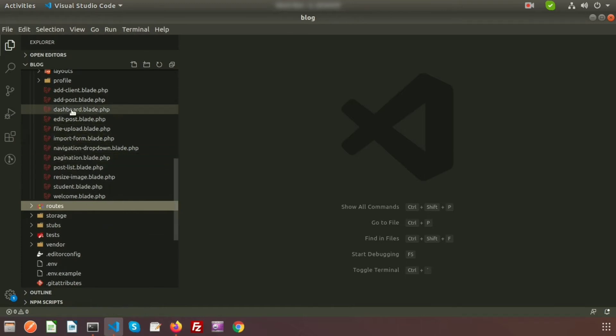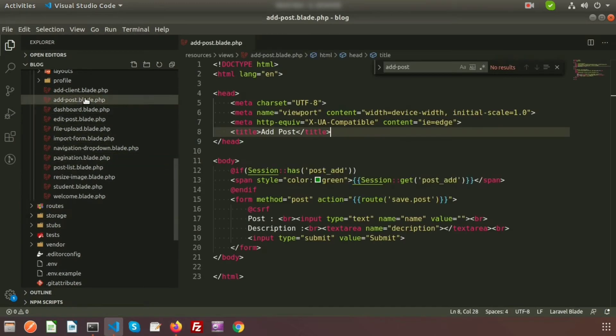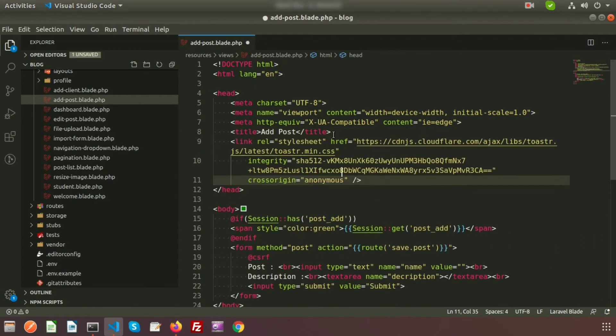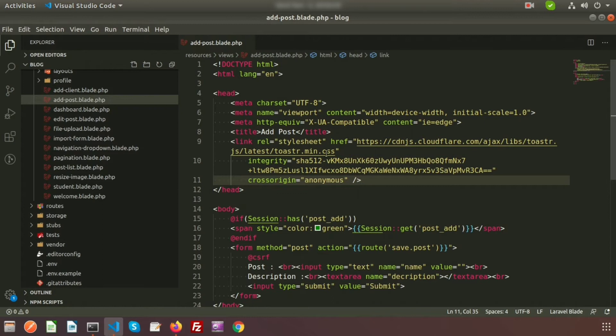For this page in our application, we have the add post blade. So inside the add post blade, I am just using the CSS file here. So this is the toastr.min.css.